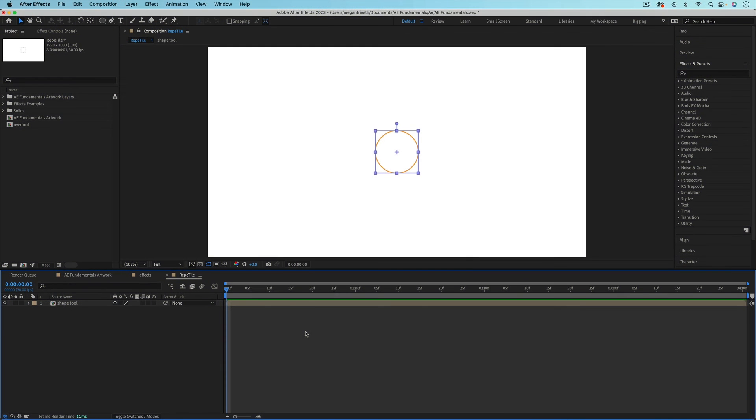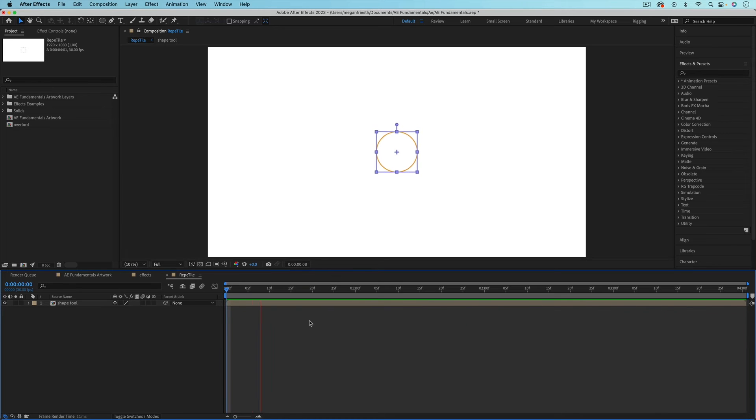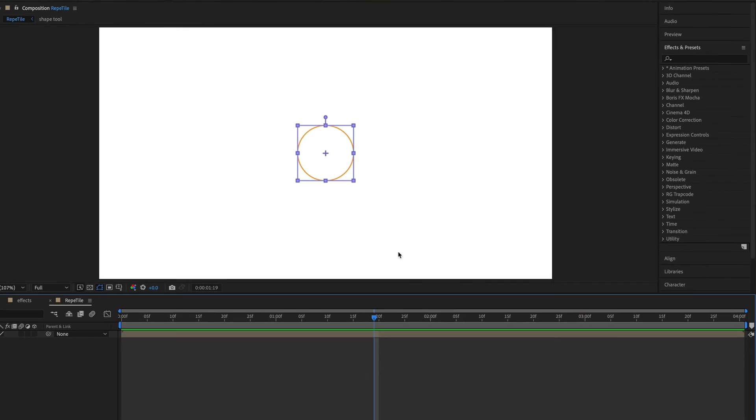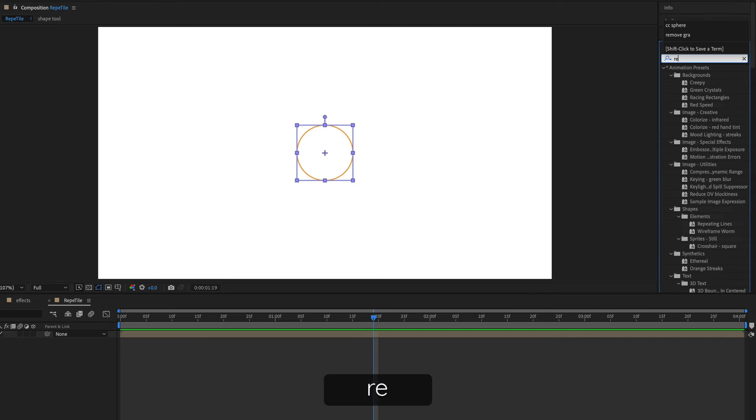Here I have a composition with a composition of this animation of the shape tool icon. So let's say I wanted to make a pattern with this shape. So I want to repeat all across this composition. I can use the reptile effect for that.